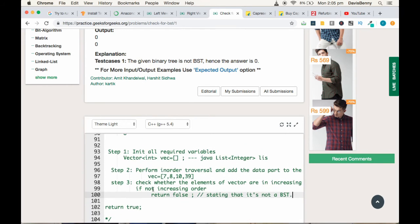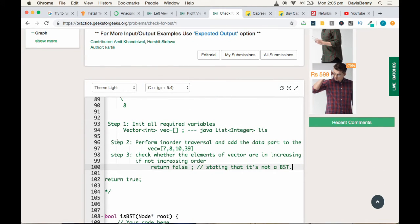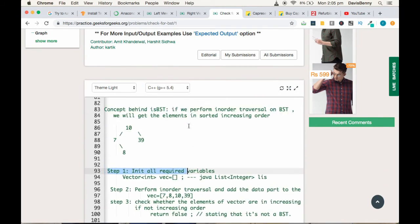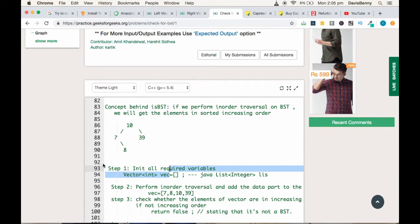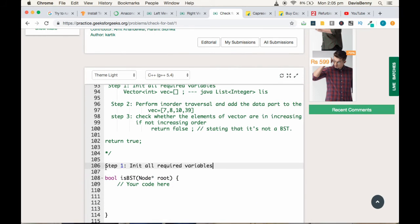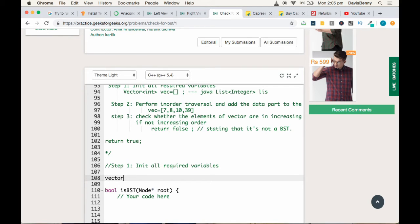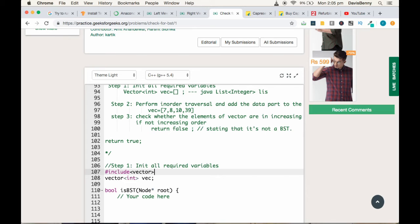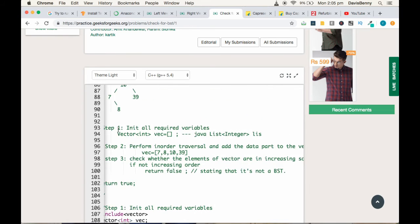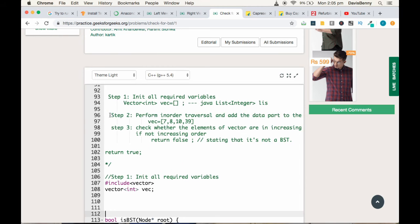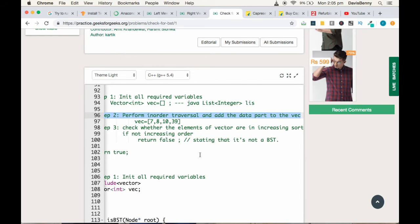Now let's code the solution. Step one: initialize all required variables. We'll declare the vector outside the main or driver function — a vector of int. In C++ you need to include the hash include for vector header.